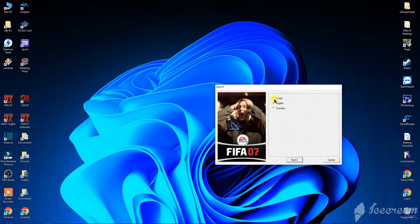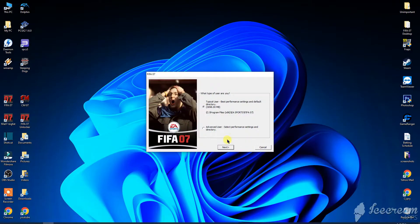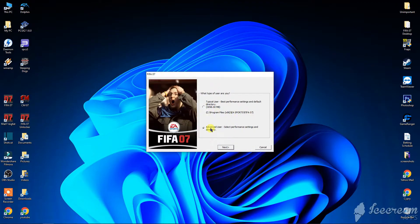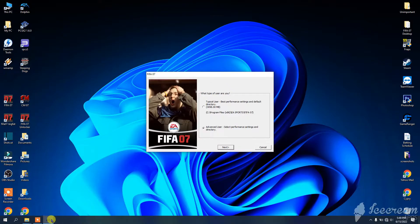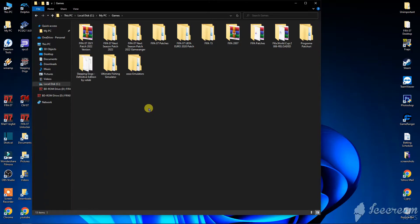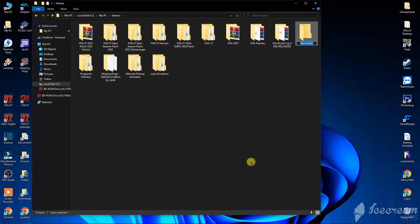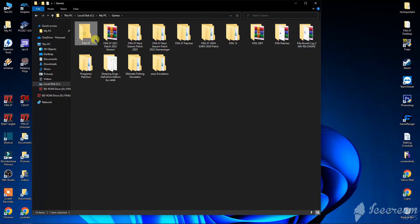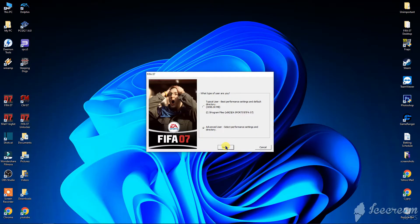To install the game, choose English and select 'Advanced User' — you have to choose Advanced User because you don't want to install the game in Program Files, which is the default location. Before you click Next, create a new folder where you want to install the game. I suggest naming the folder 'FIFA007', but the name doesn't really matter. Select that folder and click Next.